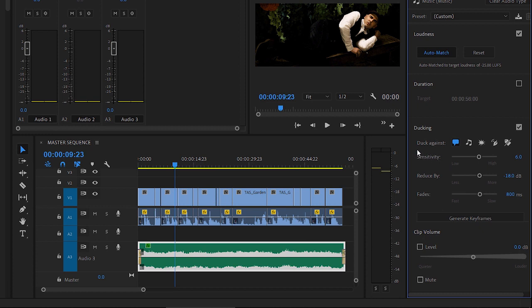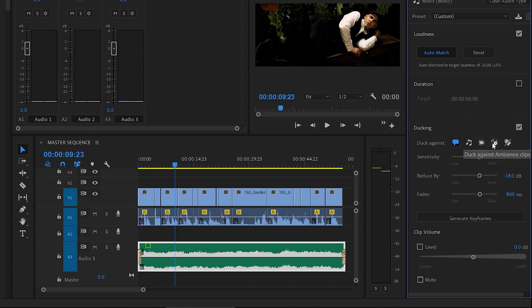First of all, we can choose the types of audio that the music is going to get quieter in response to. You can hover the cursor over each of these icons to choose the types of audio that you want to impact the music.